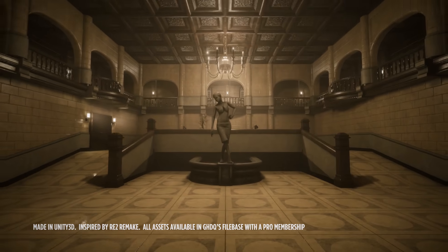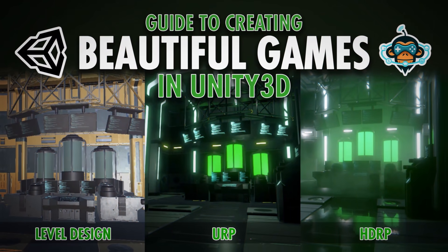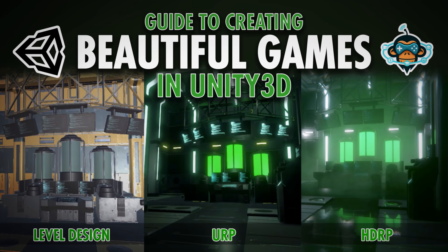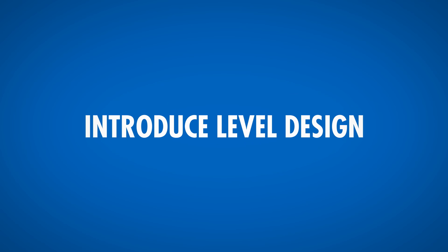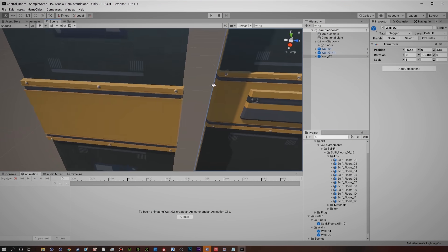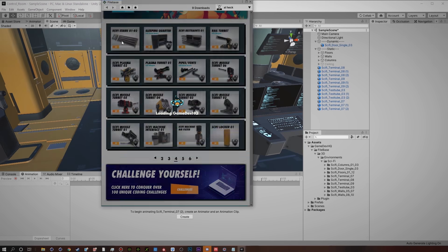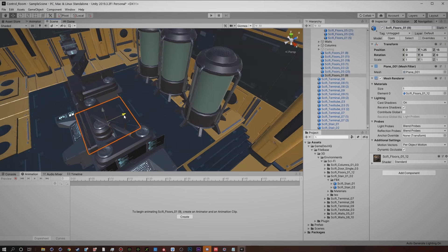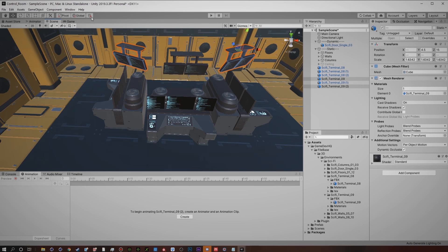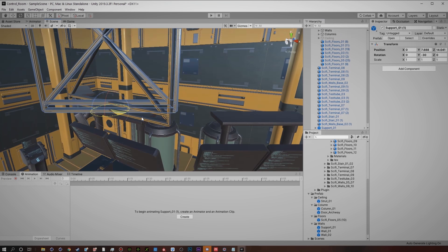We at Gamedev HQ have created the Gamedev HQ Guide to Creating Beautiful Games in Unity 3D. We will introduce you to level design, where we will learn how to create complex, modular levels inside of Unity using Filebase, an amazing asset library built for Unity that contains thousands of ready-to-go game assets.